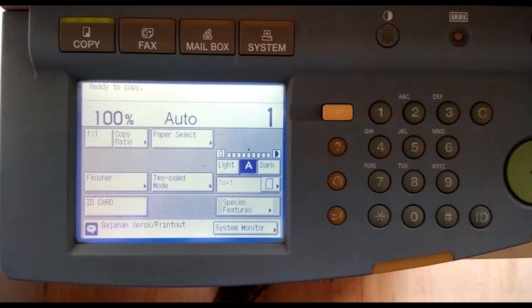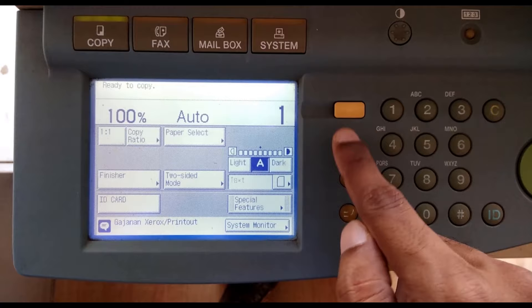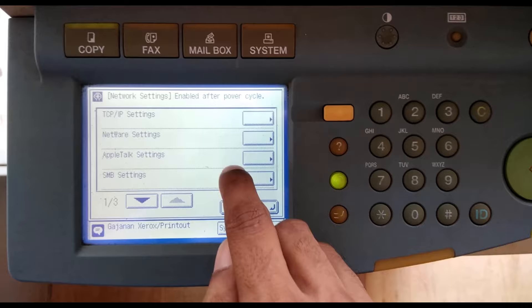Now on printer, press additional feature button. Then go to system settings. Then network settings. Then under TCP IP settings,